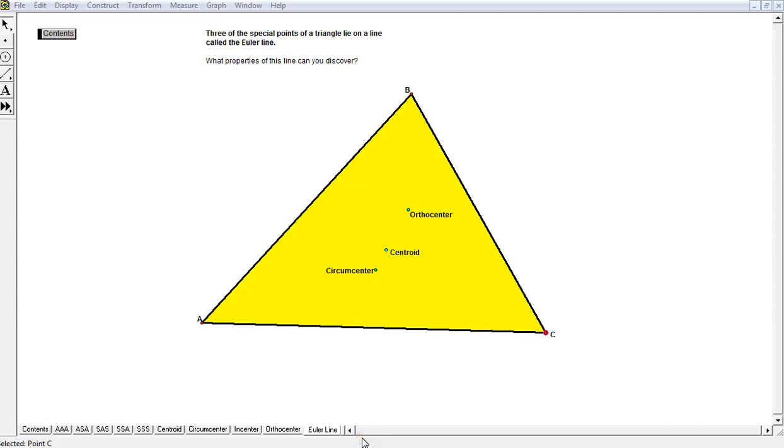Okay, let's get started with an unbelievable line here called the Euler line. It's tough to see right now because we haven't drawn the Euler line yet.